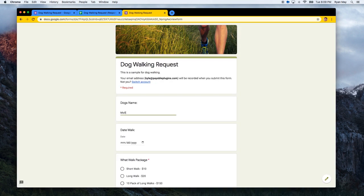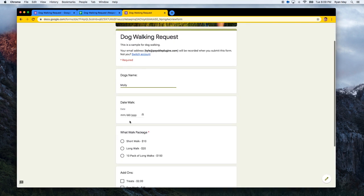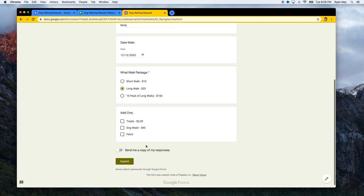Let's do another dog. Let's do Molly. I'm just going to get a long walk with treats and fetch and submit.